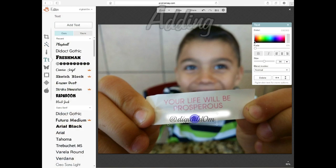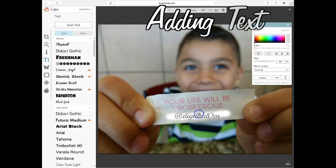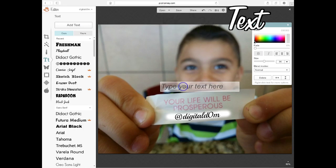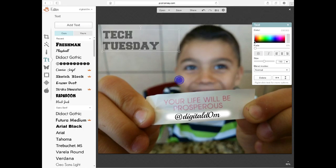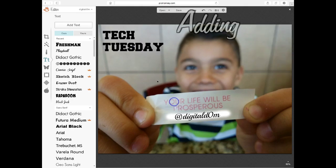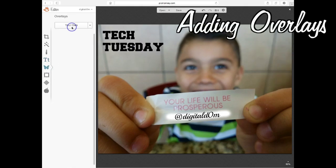Now that I've erased that, the one thing everybody wants to do with their image is add text. To do that, click on the little T on the left-hand side. You can choose between all those different fonts. The ones with the crowns are for the premium version, which is very low cost per month, or you could just use the free ones listed there.